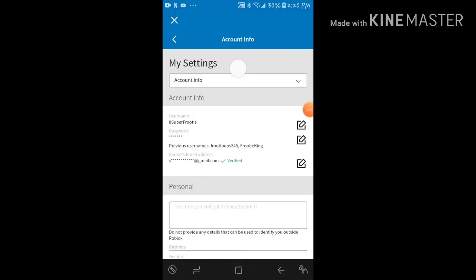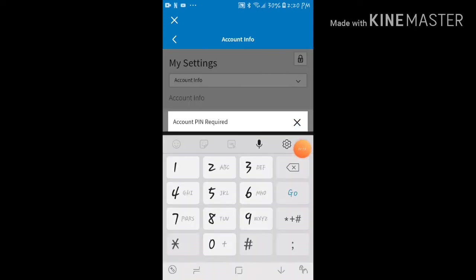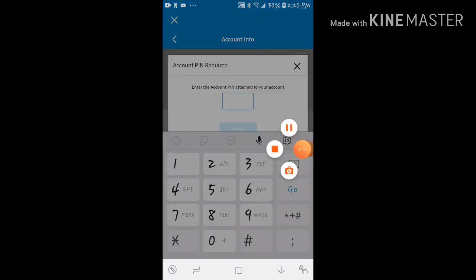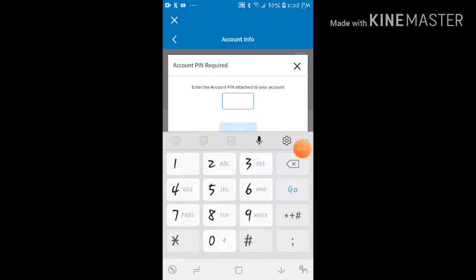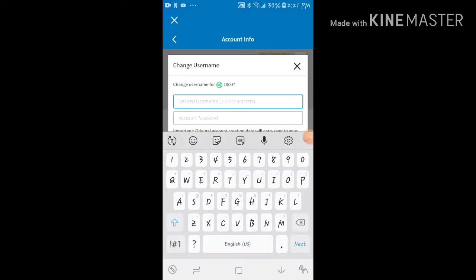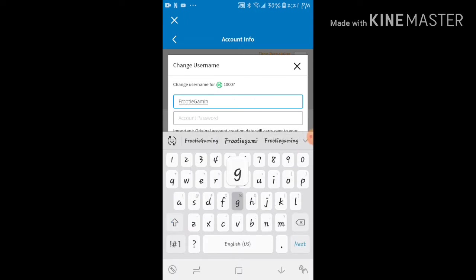Okay, I gotta enter my account pin. I'll be right back when I enter it. Alright, be right back. Okay guys, here it goes: Fruity Gaming. I have fun with iiSuperFrootie.